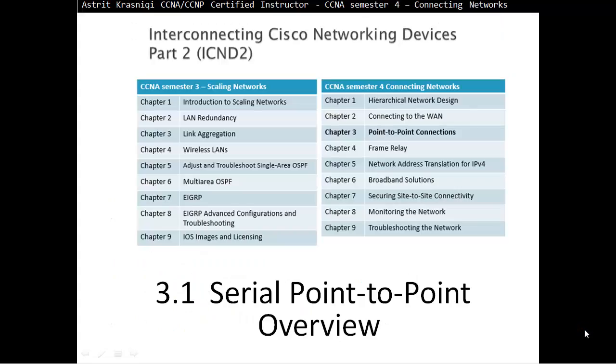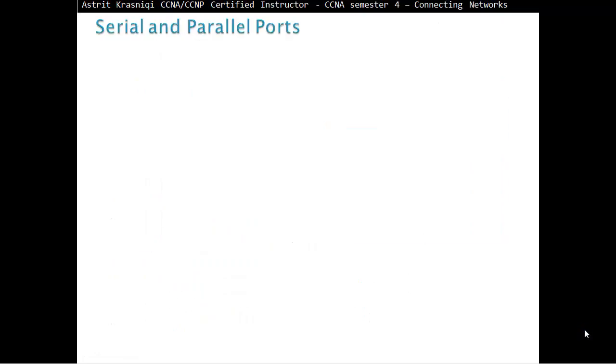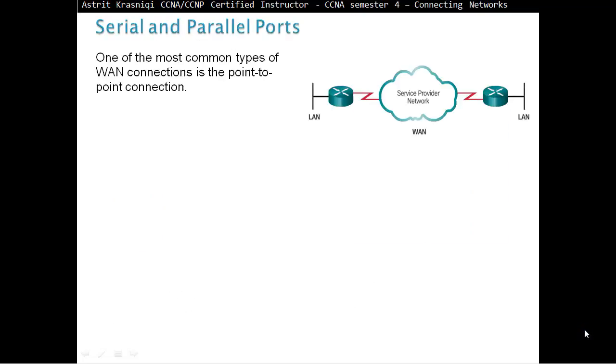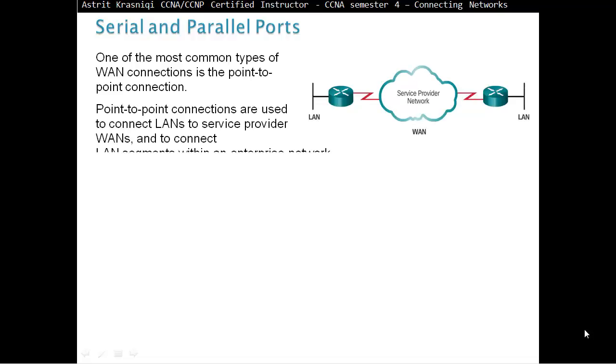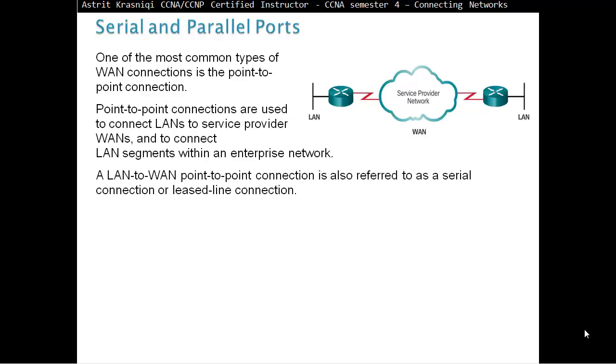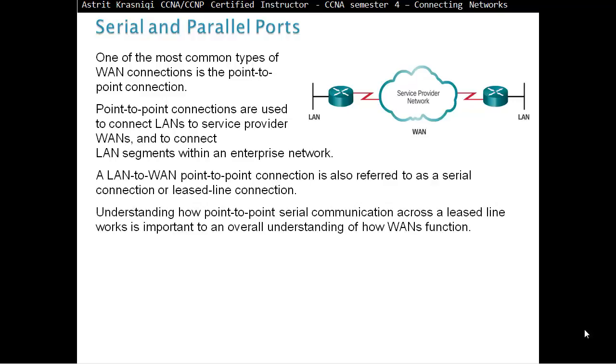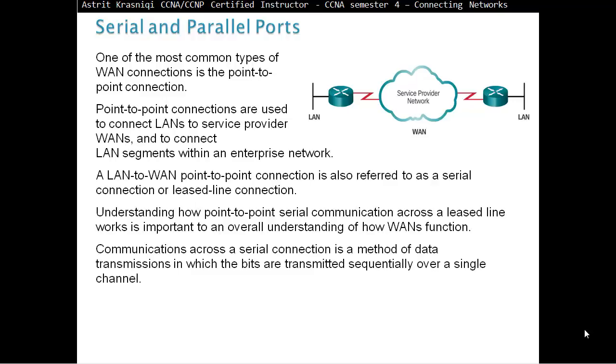Section 3.1, Serial Point-to-Point Overview. Serial and Parallel Ports. One of the most common types of wide area network connection is the Point-to-Point Connection. Point-to-Point Connections are used to connect LANs to Service Provider Wide Area Networks, and to connect local area network segments within an enterprise network. Communications across a Serial Connection is a method of data transmission in which bits are transmitted sequentially over a single channel.